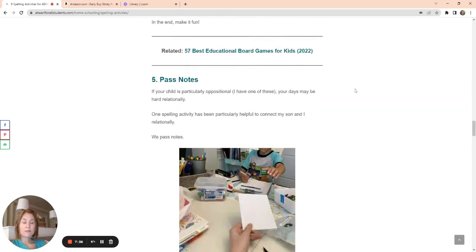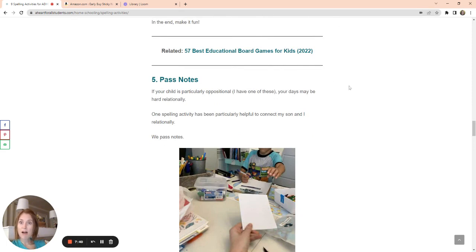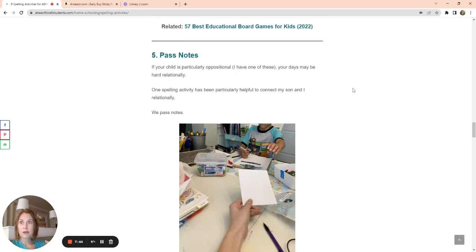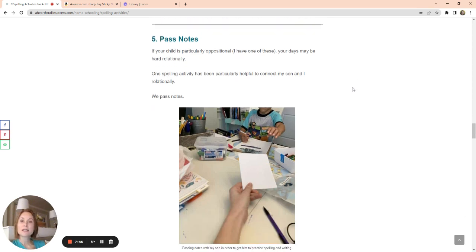I also have a 57 best educational board games post that you can find on my website, aheartforallstudents.com. If you want some more suggestions on educational board games that are really fantastic to use for your kids.